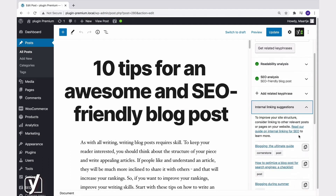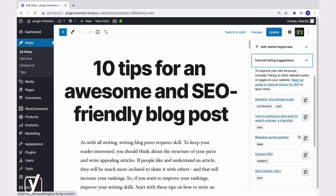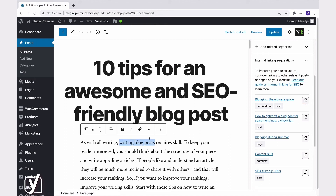You will find 5 suggestions including posts, pages, tags or categories. Cornerstone articles will be displayed above the other suggestions, and they all carry a label so you can easily distinguish them from each other. Now you can select which ones you would like to include in your posts. Just click the copy-paste icon to copy the link to your clipboard, and then paste the link in your article.